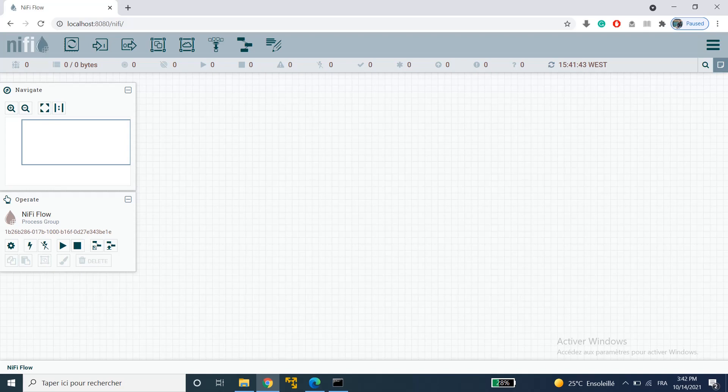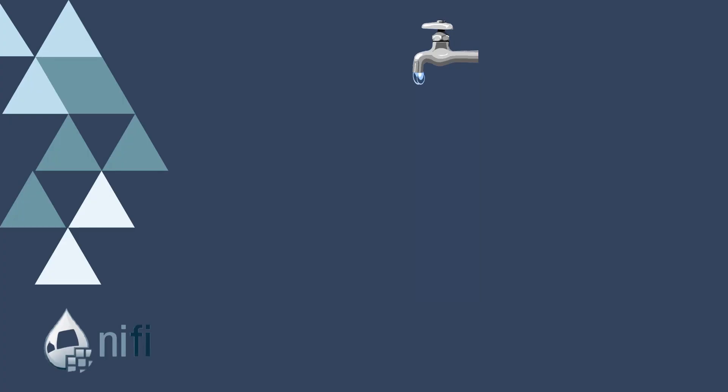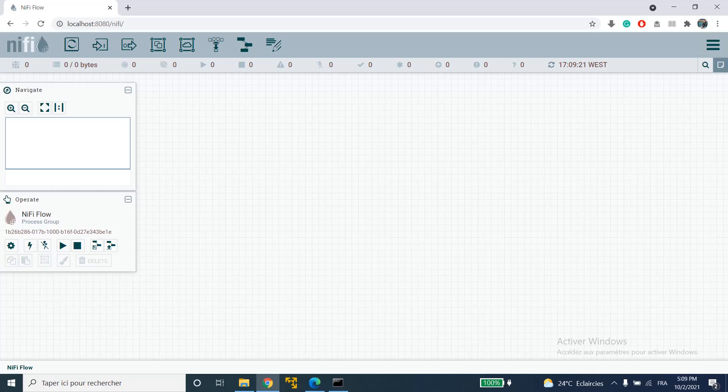Welcome guys to another tutorial about Apache NYFI. This video is a quick guide to the NYFI UI. This is the NYFI user interface.